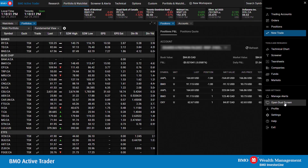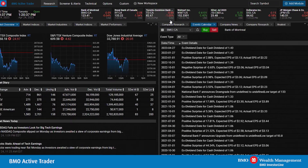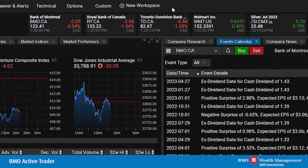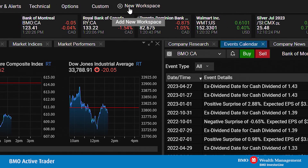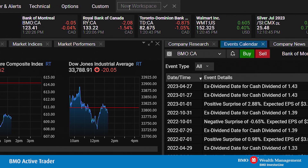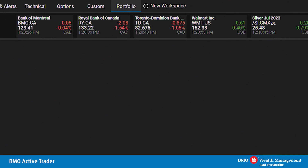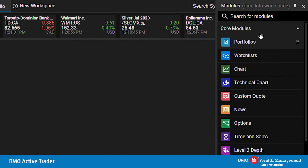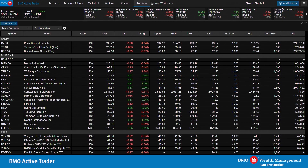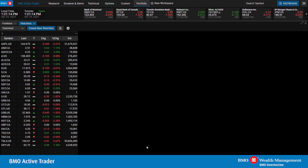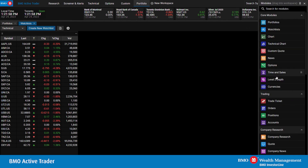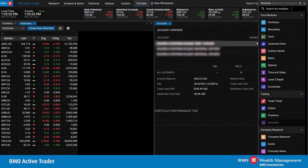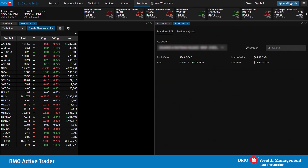Now I'll be diving into creating a portfolio workspace. I'll click Create New Workspace, name it accordingly, and select the checkmark. It's very easy and customizable — I'll be able to select Add Module and drag and drop the modules I wish to add. In this case, we'll be adding Portfolio. We'll also add a Watch List, Accounts, Positions, and Orders.